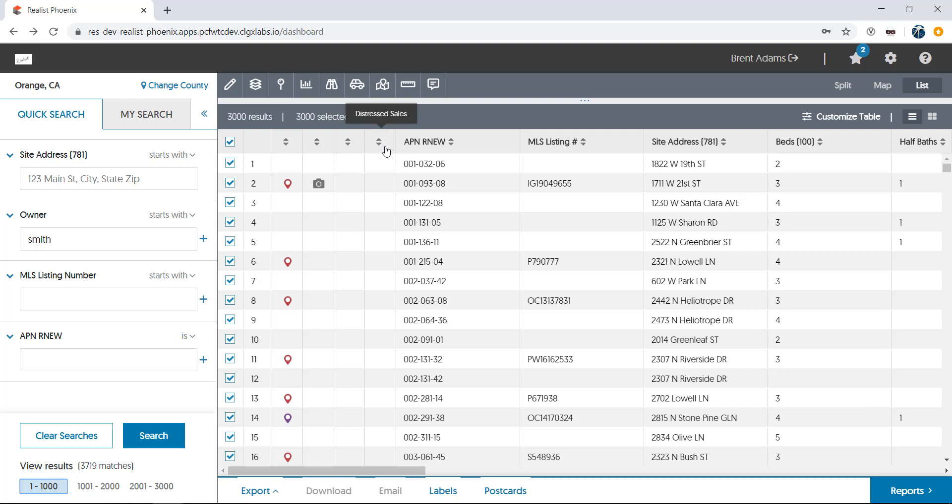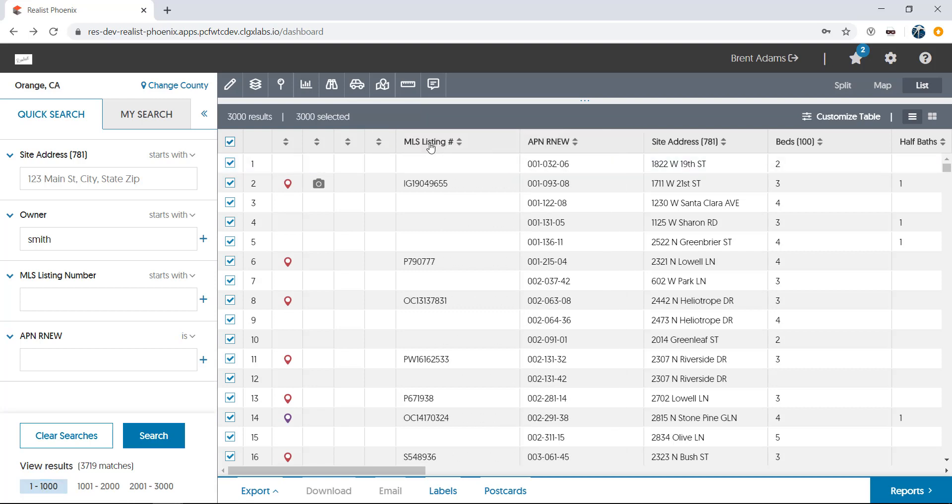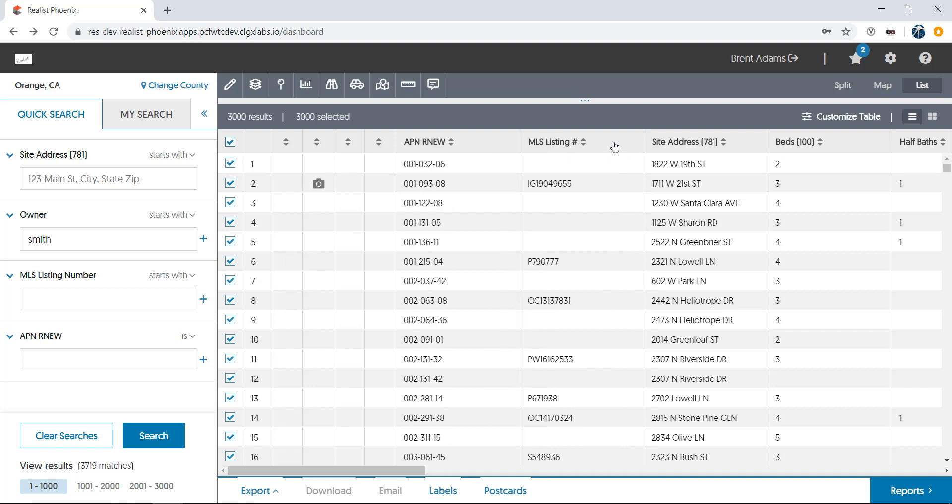As for customizing the list, by clicking and dragging, you can rearrange the column order. And by clicking between columns and dragging, you can widen or narrow them as well.